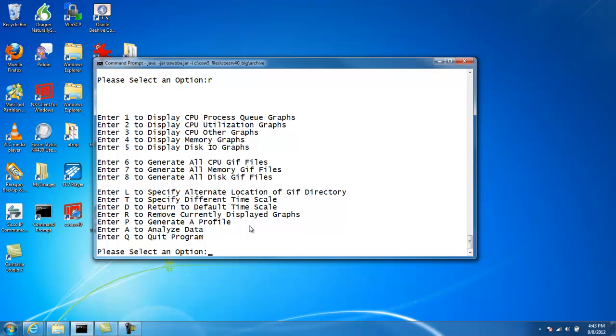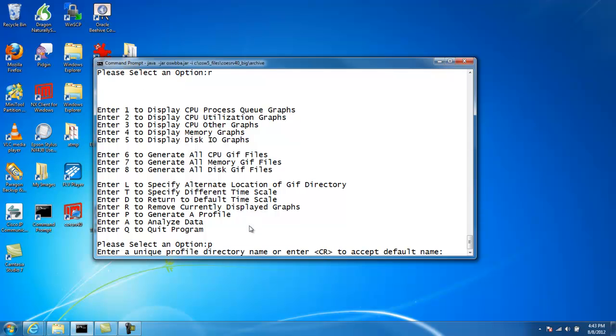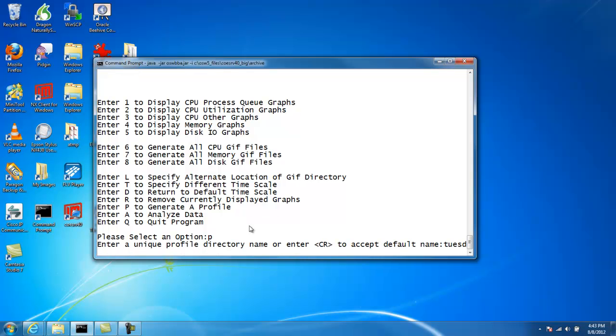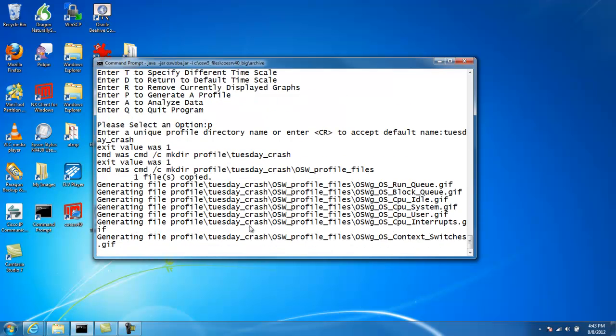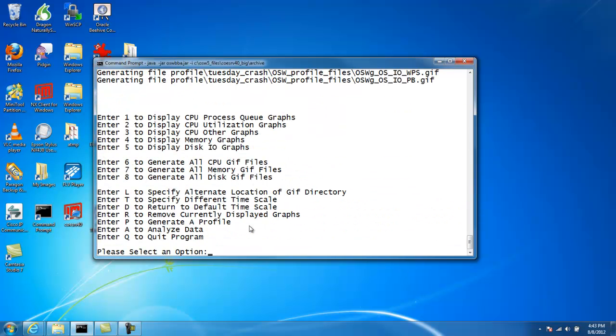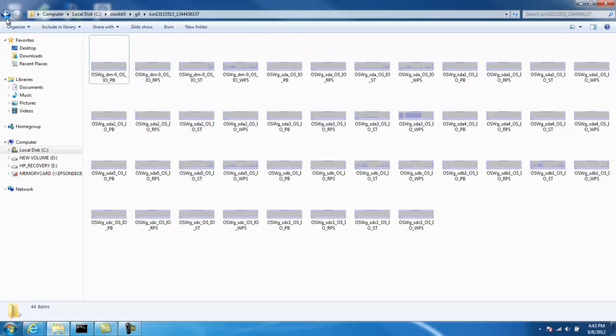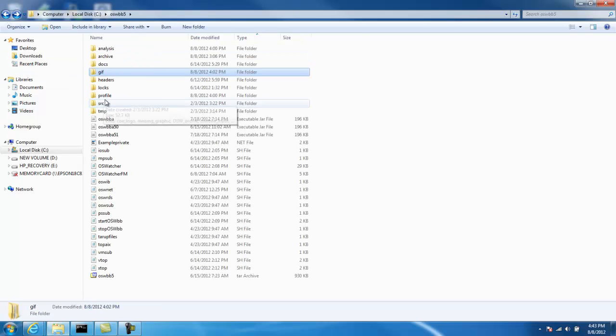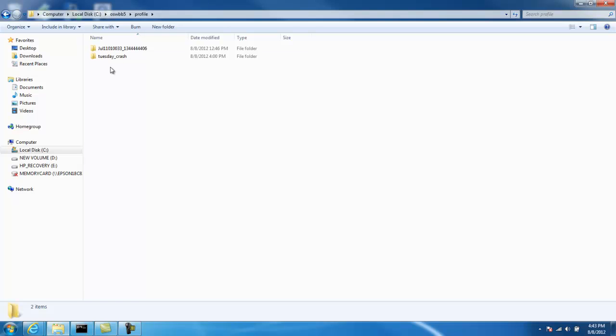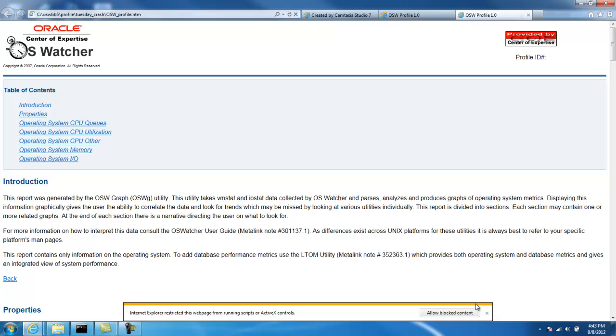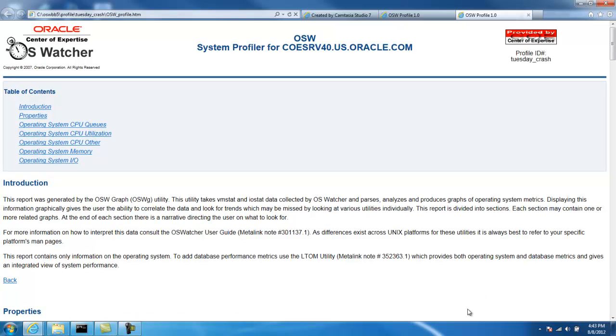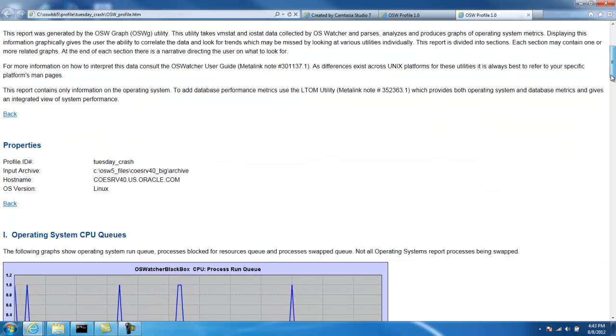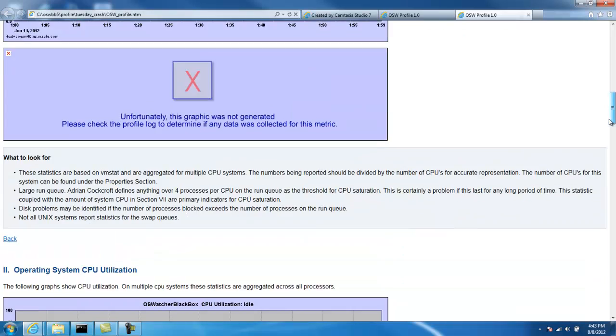Option P allows us to generate an HTML profile, and there'll be more on that in a separate video on how to do that and what to look for. So we could say option number P, generate a profile, and you can give it a name or accept a default name. In this case, we'll just say it's Tuesday crash. That's what we want to name this. So now we've generated a profile. So we can go to the profile directory, where we've installed OSWatcher black box, and look at the profile for Tuesday crash. So here's the HTML profile for Tuesday crash.